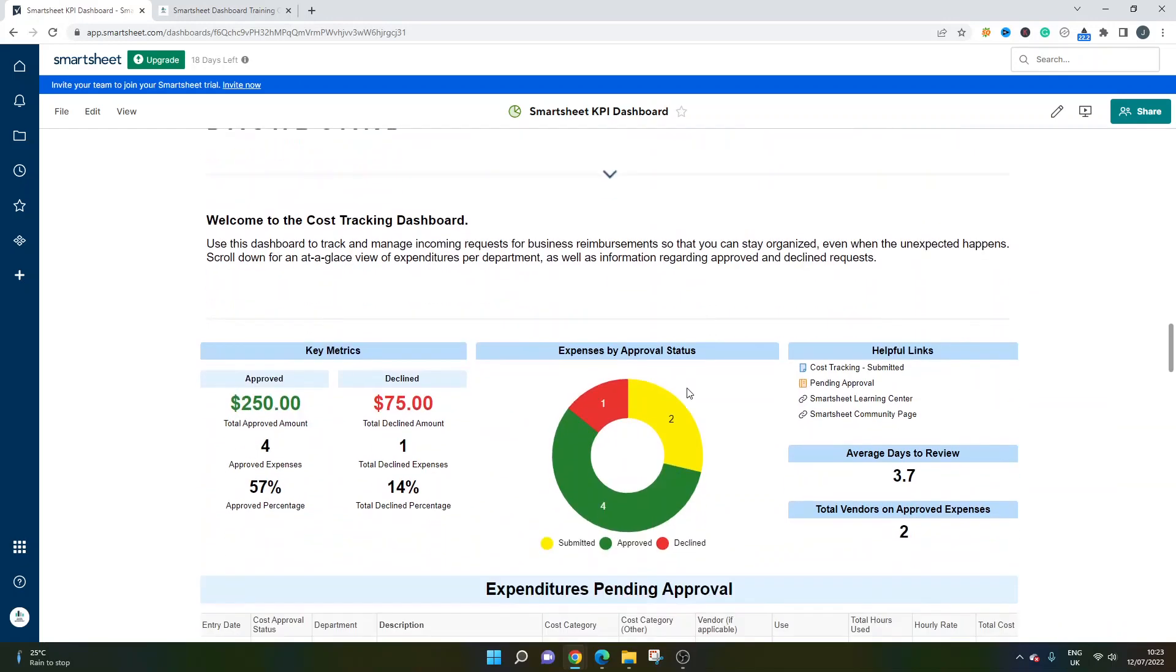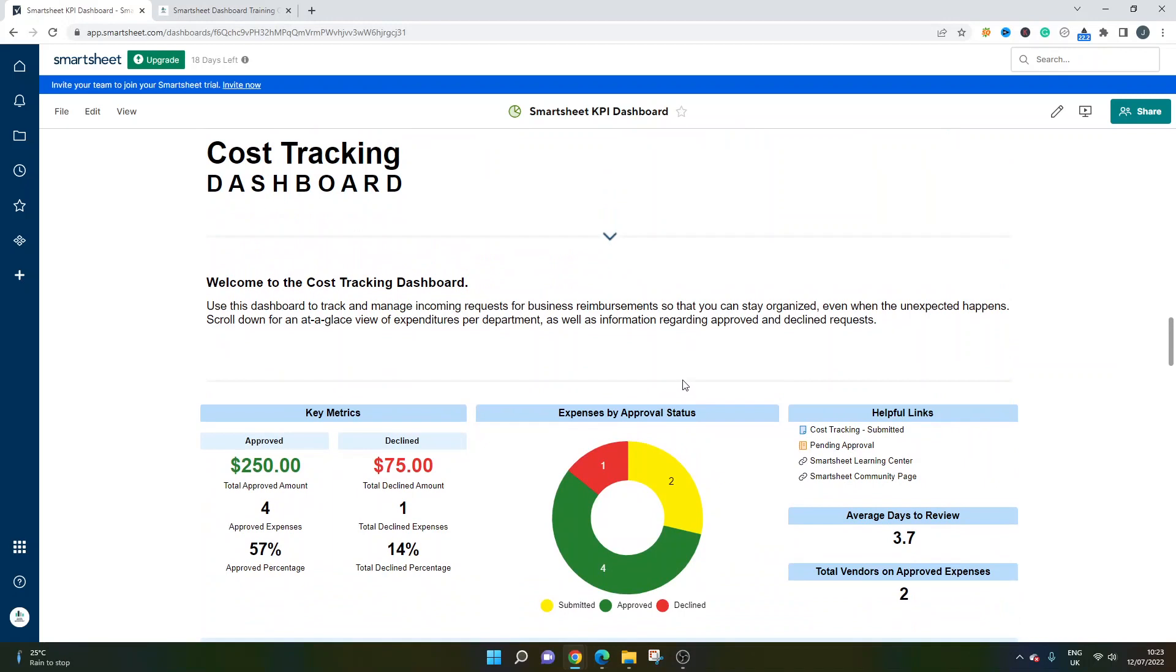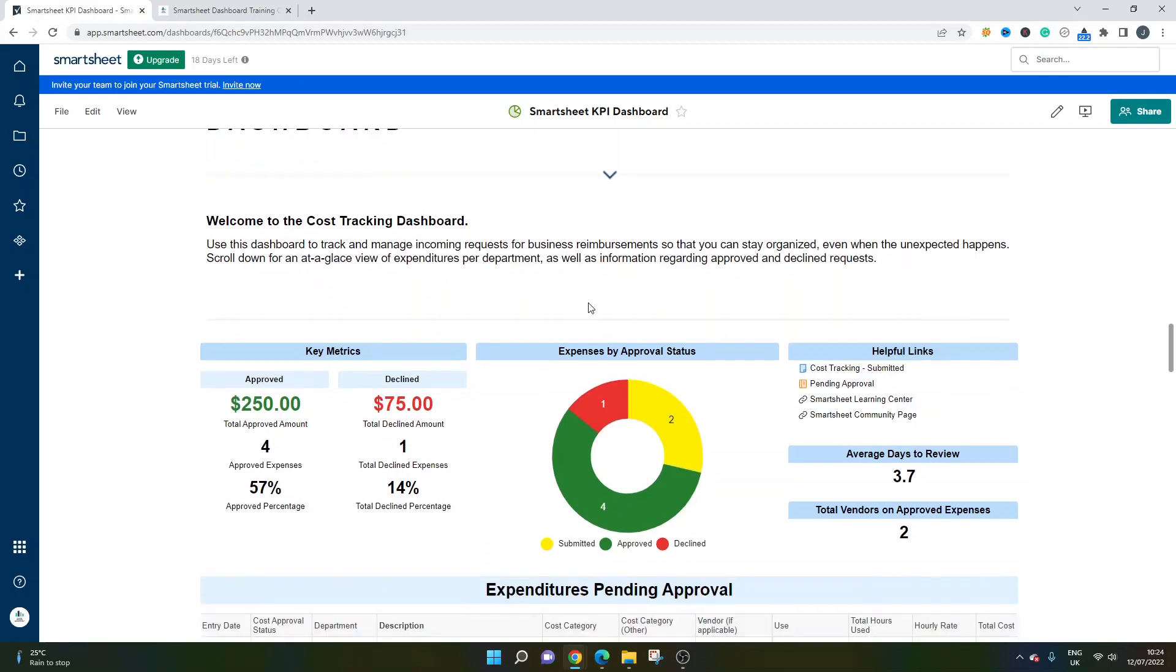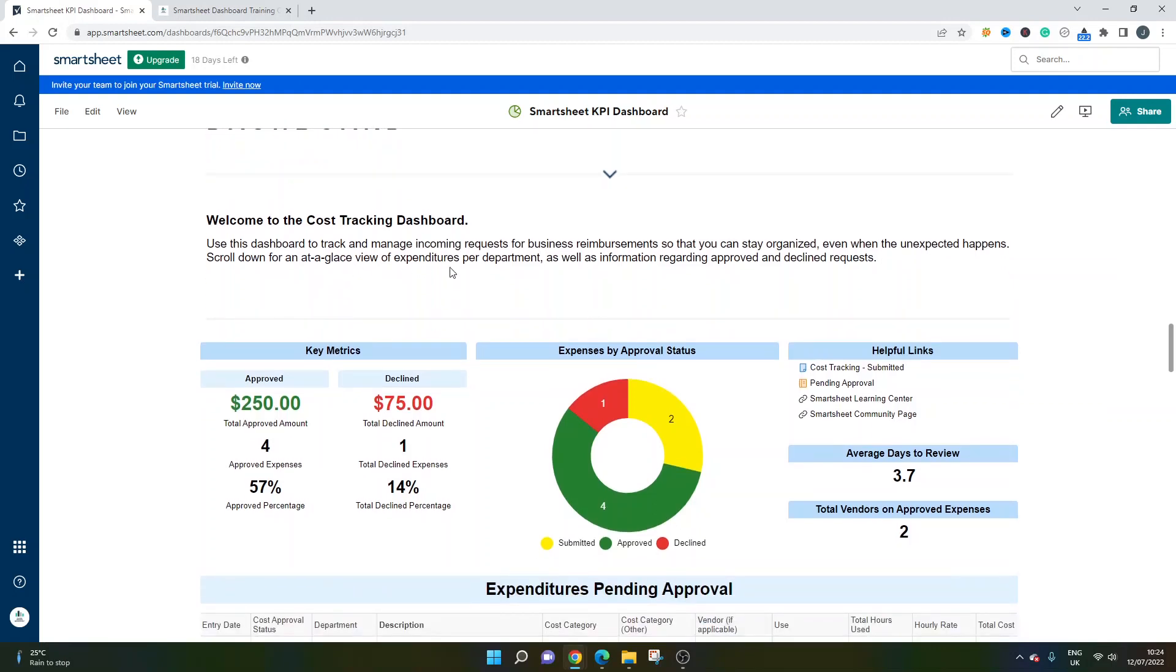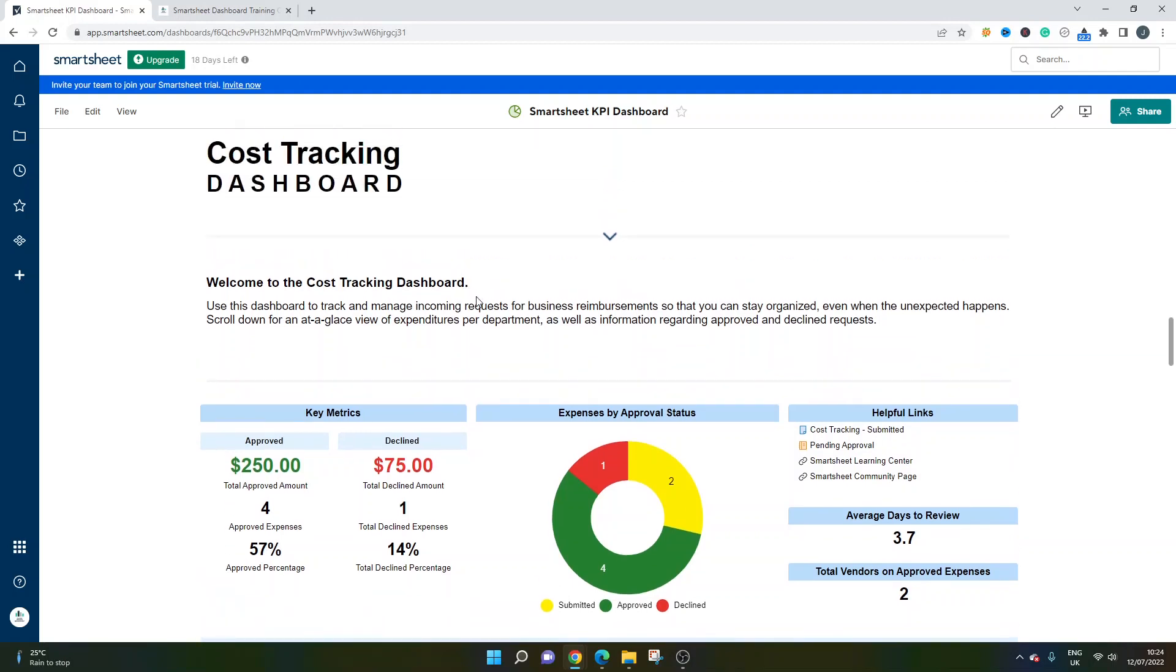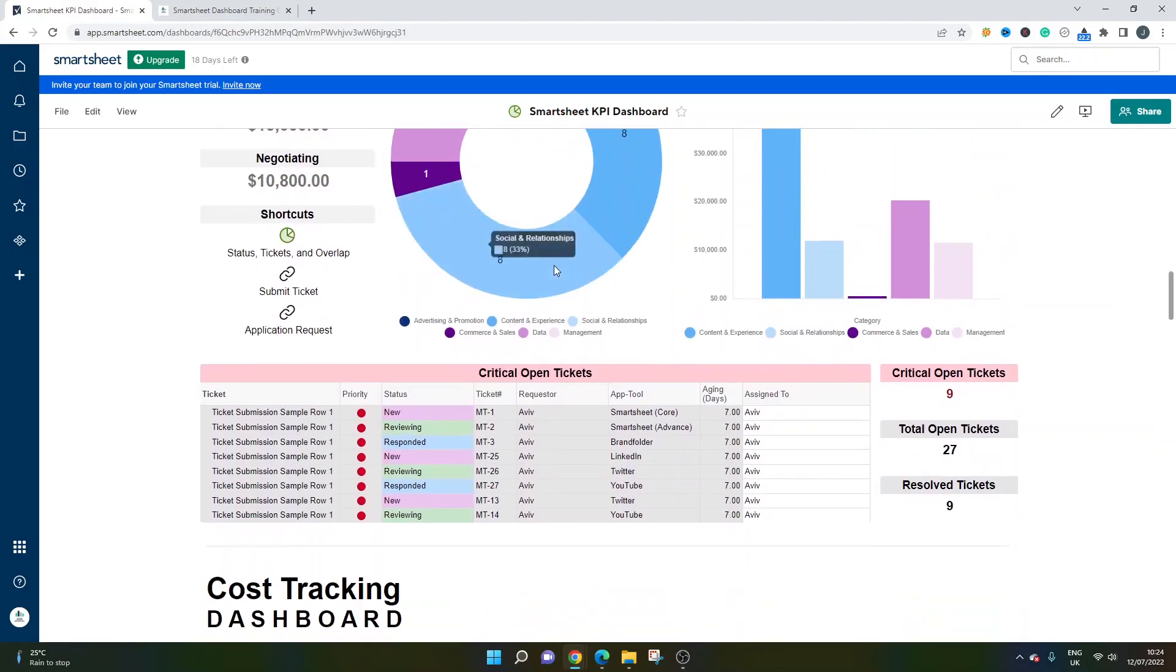Next, we have a cost tracking dashboard. In this example, you've got a description at the top where it mentions that it's enabling us to track and manage incoming requests for business reimbursements. And I like this dashboard. If you're looking for some inspiration, keep watching this one because this one's very in-depth. These ones are obviously very high level, but you'll see as I scroll through, you've got probably a bit more in-depth KPIs.